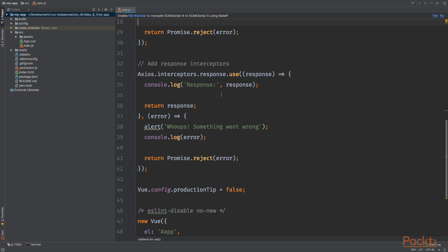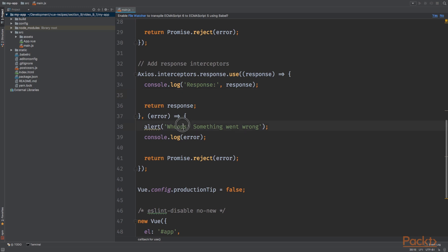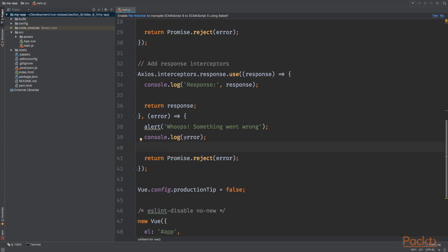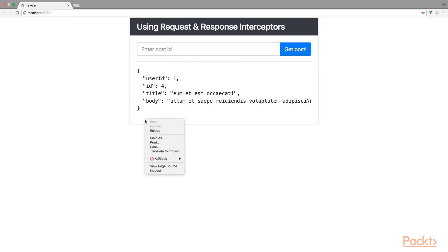First, we simply log the response to the console and return the response. After this, when we got an error, we show the alert message, log the error to the console and reject the promise, which we will return. So if you want to manipulate the response, this can be done in the first anonymous method from the use method right here. So let's view this in our browser.